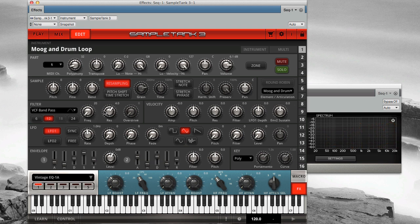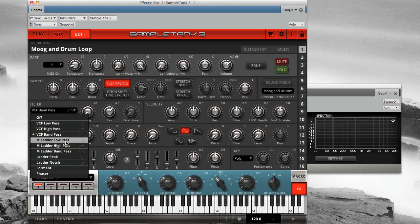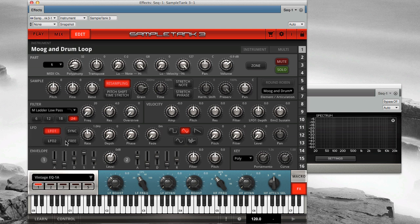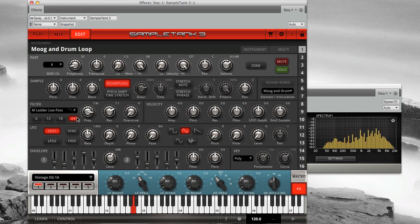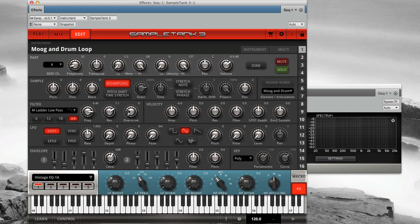Now let's go to the M ladder filter type. This is a more vintage sounding filter that adds an overdrive control. Here it is at 24 dB per octave in low-pass mode. Add a little overdrive for some classic analog grit.